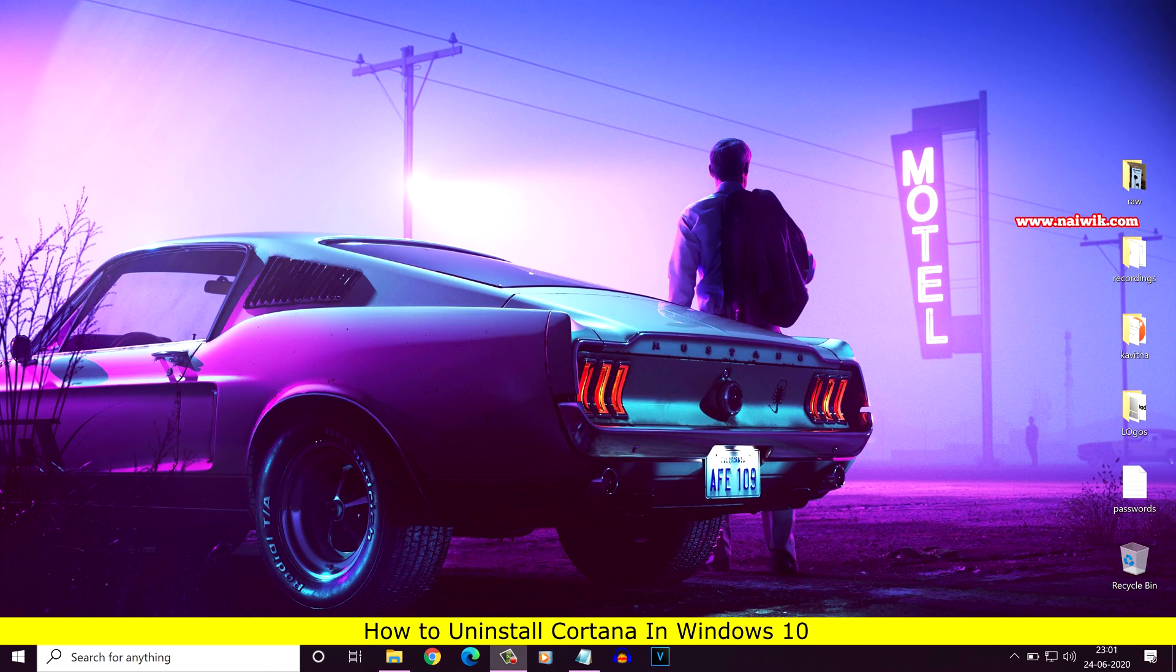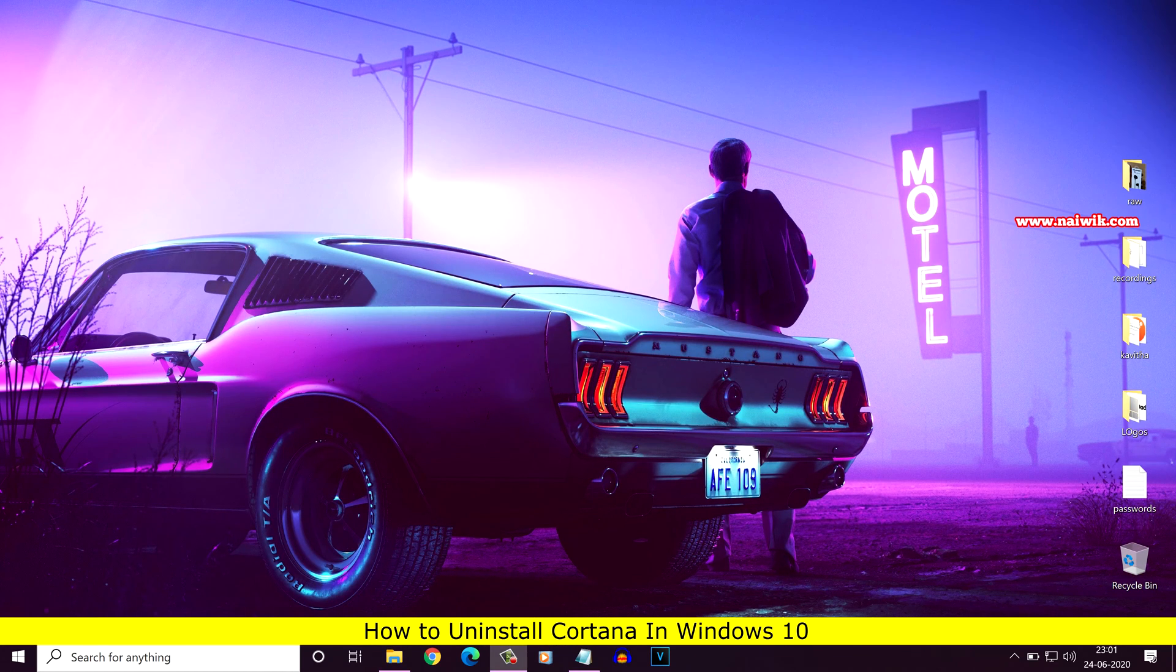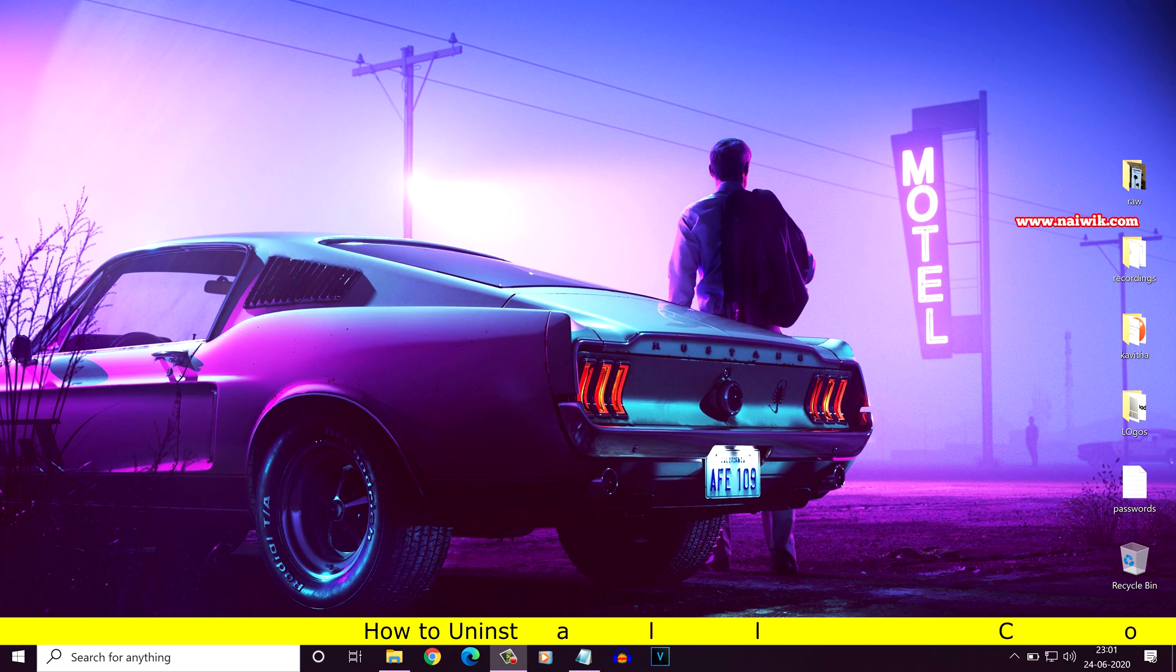Hi friends, in this video I am going to show you how to uninstall Cortana from Windows operating system.